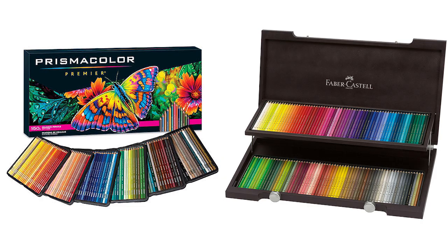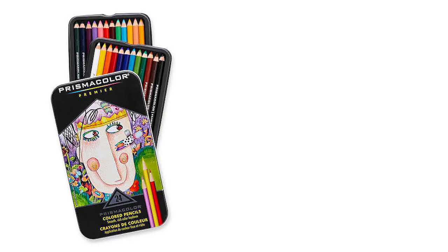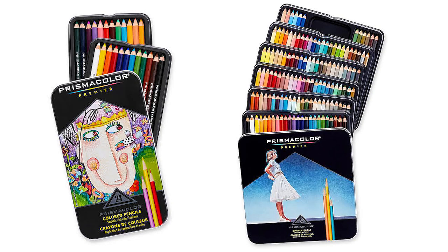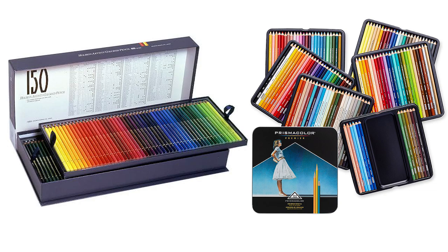The question is, how many color pencils do you need to purchase so you'll be able to create complex, color accurate, photorealistic drawings? Should you get the small, medium, or the largest set of pencils available?